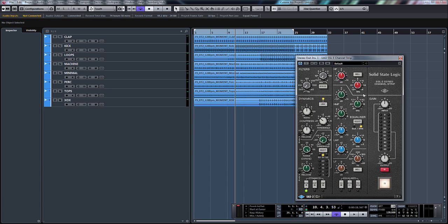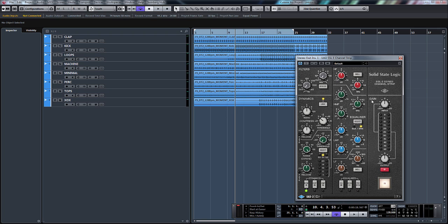So we've got numerous different sections, as you can see. First of all, we've got the filter section here with a low-cut and a high-cut filter. We've also got a dynamic section with a compressor, expander and gate. And here we've got our four-band EQ.